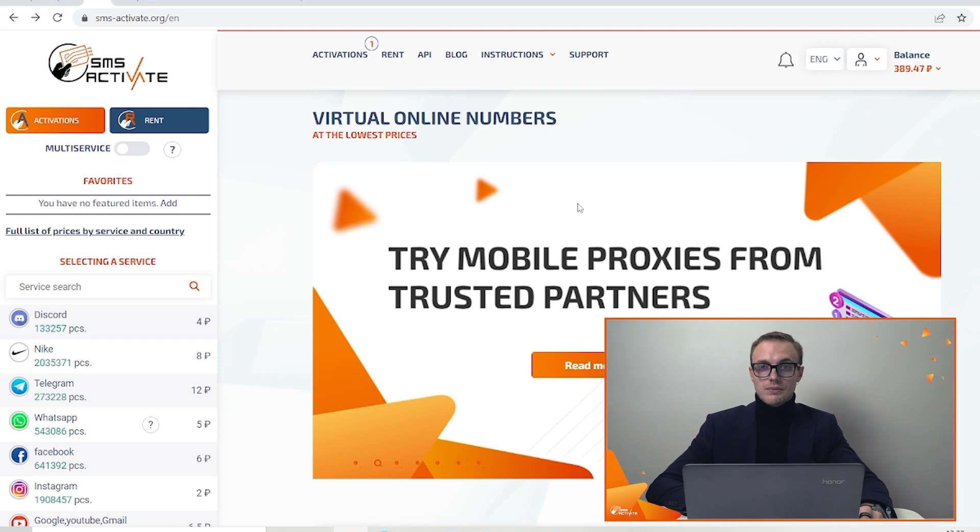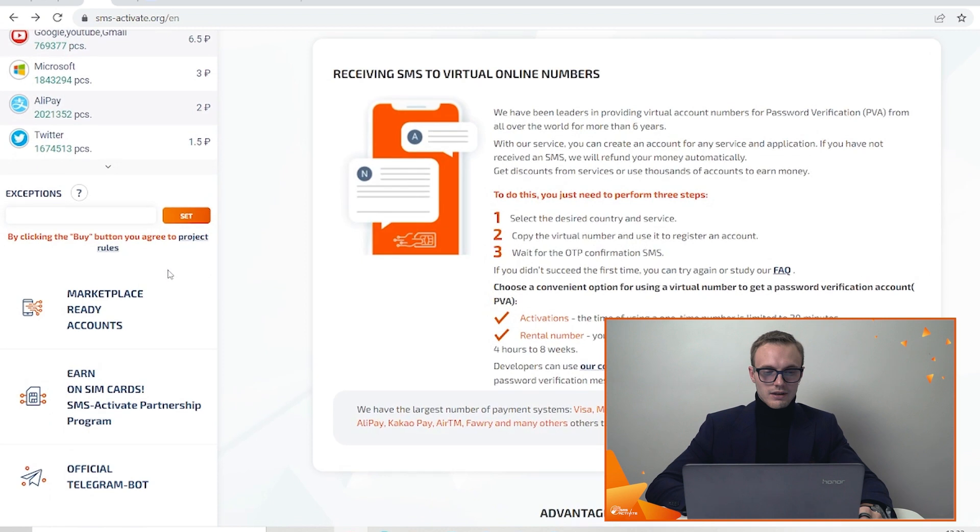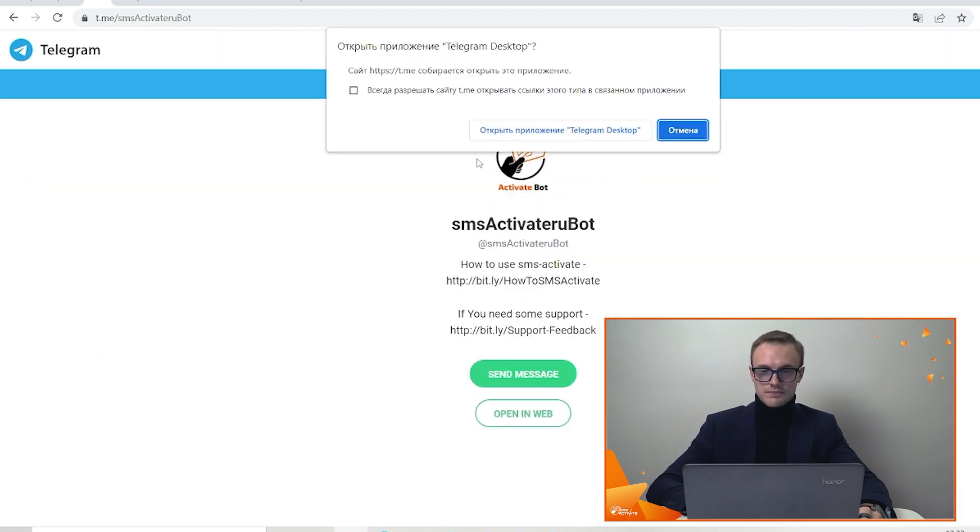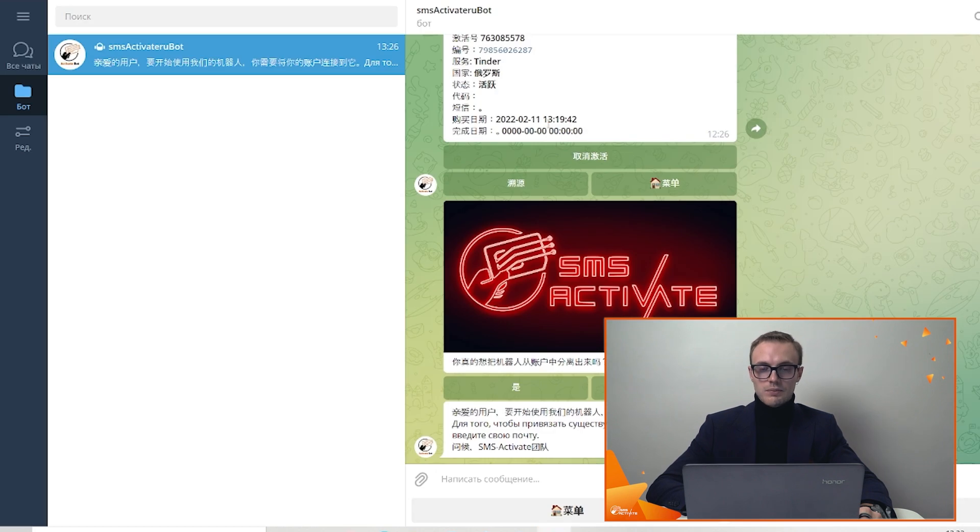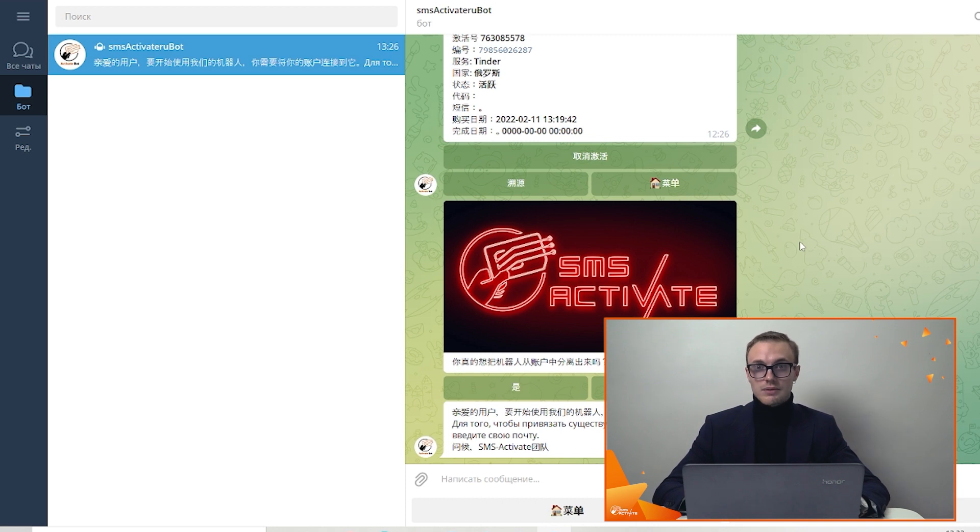First of all you need to open our website, find the purchase menu on the left and then scroll down. Here you can see our official Telegram bot. Open it and it will be opened in the desktop version. Now the next step you need to do is to enter and to send your email address directly to this bot.